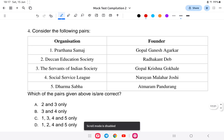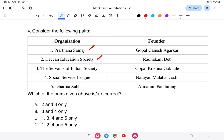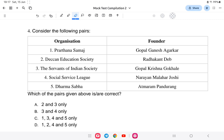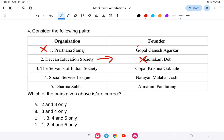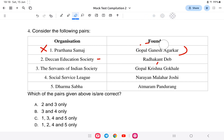Question four: Match the following organizations with their founders — Prarthana Samaj, Deccan Education Society, Servants of India Society, Social Service League, and Dharma Sabha. Let us check each: Prarthana Samaj was established by Gopal Krishna Gokhale — that is wrong. Deccan Education Society was established by Bal Gangadhar Tilak — also wrong. So options one and two are incorrect.